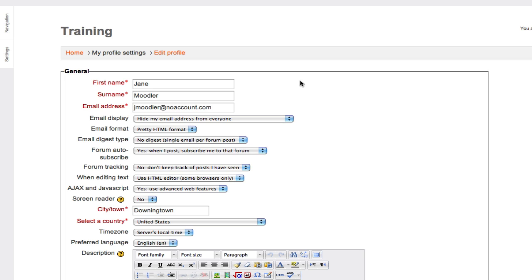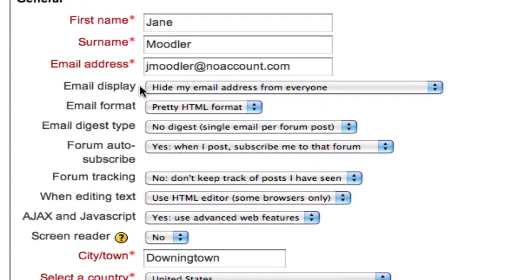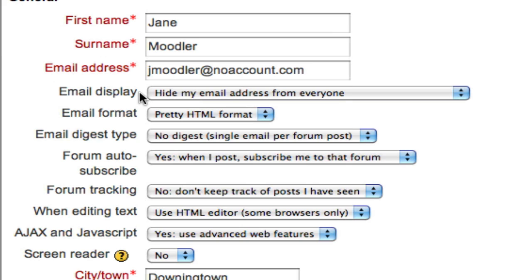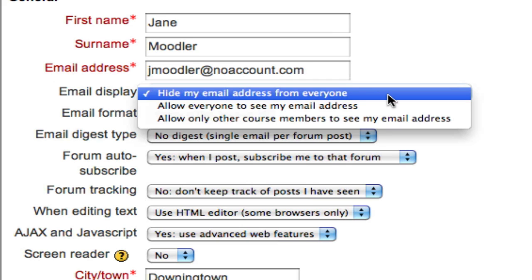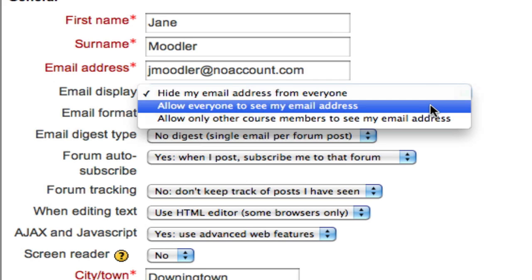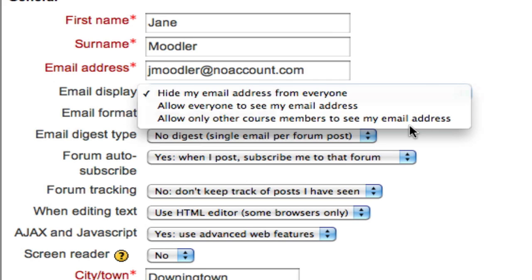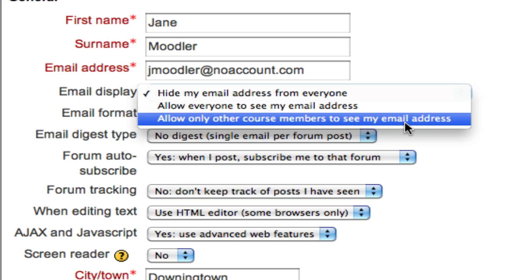Some things you'll be able to edit on this page, like your first and last name, and updating your email address. Other things like your username or password will have to be done elsewhere. Under email display, you can determine if your email address is hidden from everyone, if everyone can see it, or if only other course members can see your email address for the purposes of getting in touch with you.